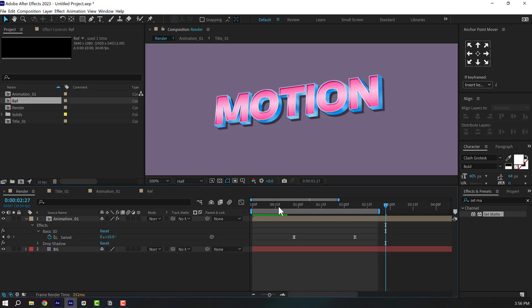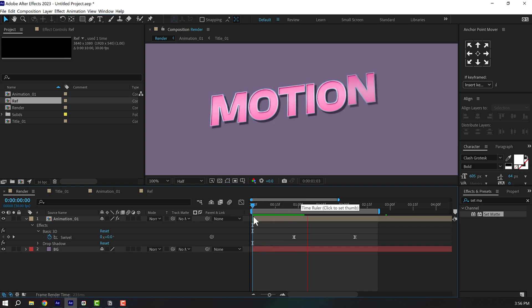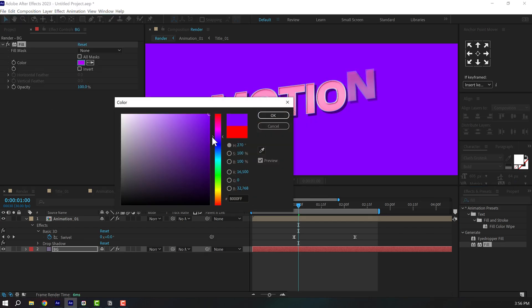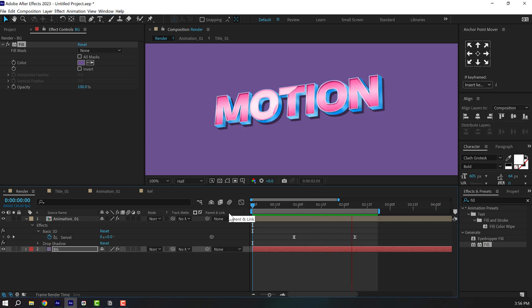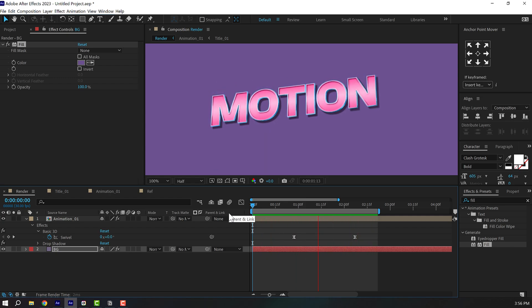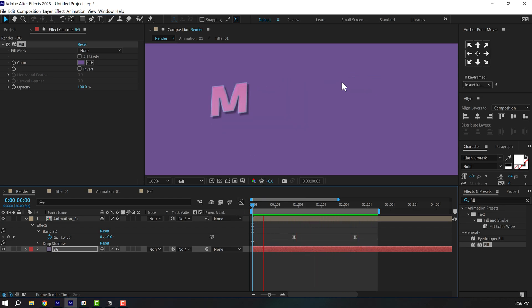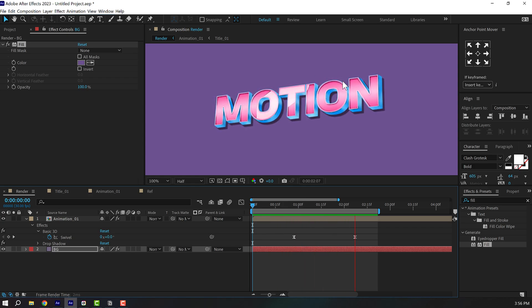Going back into our main rendered composition, I'll make the background a bit more purple in tone. And there you have a cool, creative cartoon-style text animation inside After Effects — with a nice 3D feel. This is how you can use After Effects' built-in native effects to achieve this cool result.